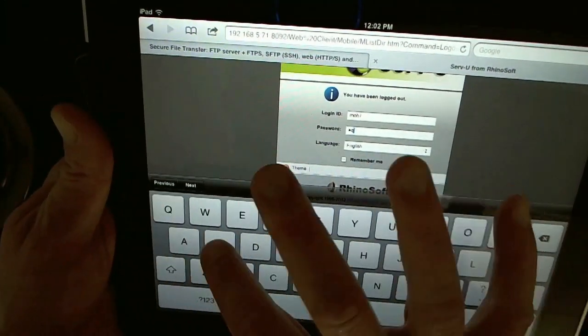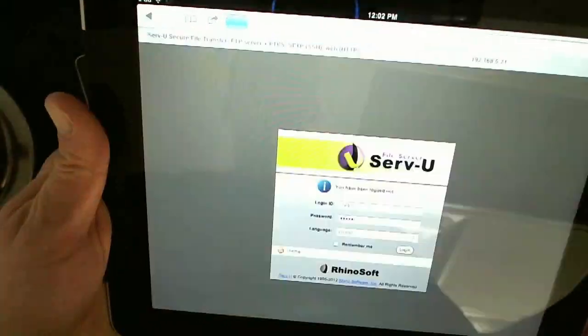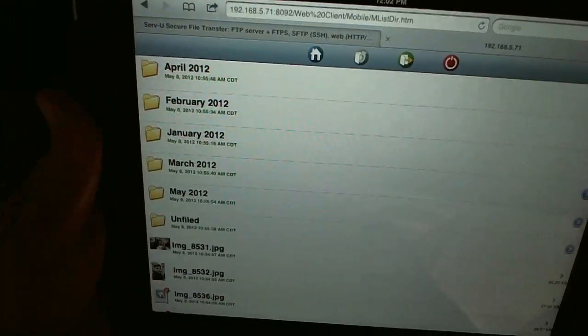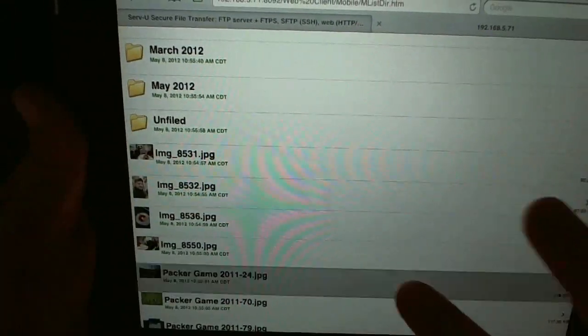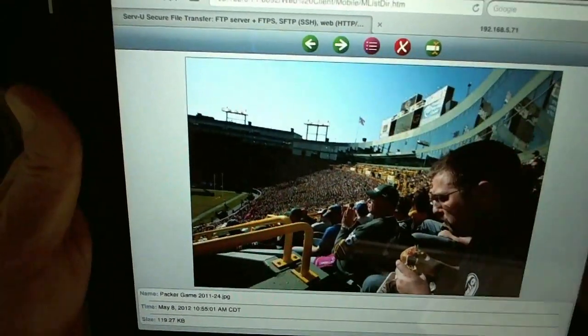On the Servview mobile interface, you can view documents from popular devices such as iPads, iPhones, and Android smartphones.